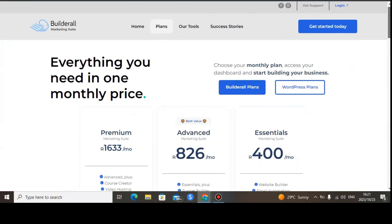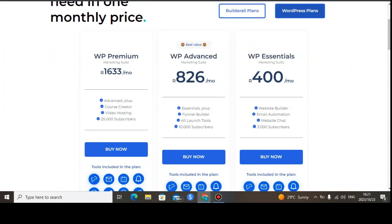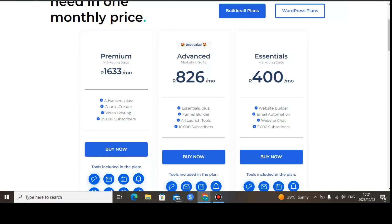These are the pricing plans of Builderall 6.0. Let me bring some transparency — the prices you're seeing are in my own currency since I'm in South Africa, so these are ZAR prices, but I will convert them into dollars. Builderall offers plans for both Builderall and WordPress, and the pricing is the same for both.